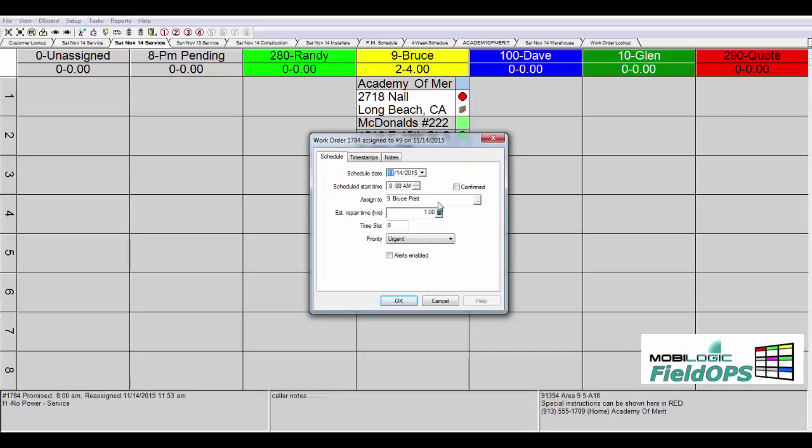We can make a change in assignment this way. Instead of dragging and dropping, we can choose another service technician. We can change our estimated repair time. So if this particular call is normally a one hour call, but for this particular call it happens to now be a one and a half hour call, we can change that as well.